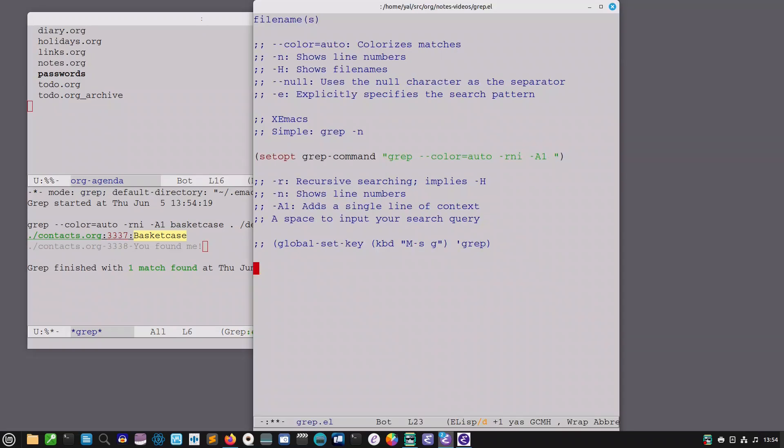Now I know there are a lot of people who use ripgrep and ag and all the other modern options and yeah they are very very fast. I'm still sold on grep and I'm going to continue to use it because it's what I've learned and what I know best.